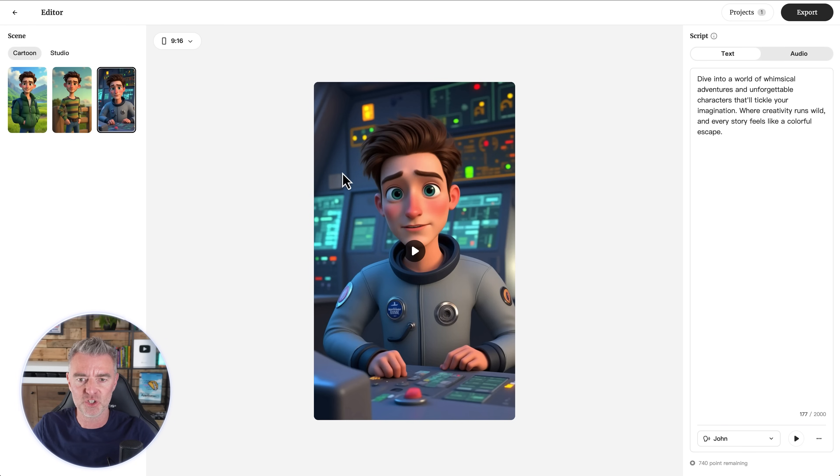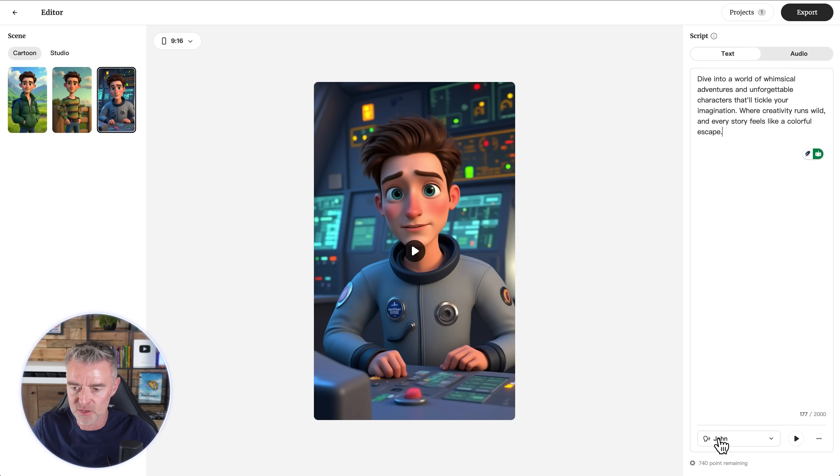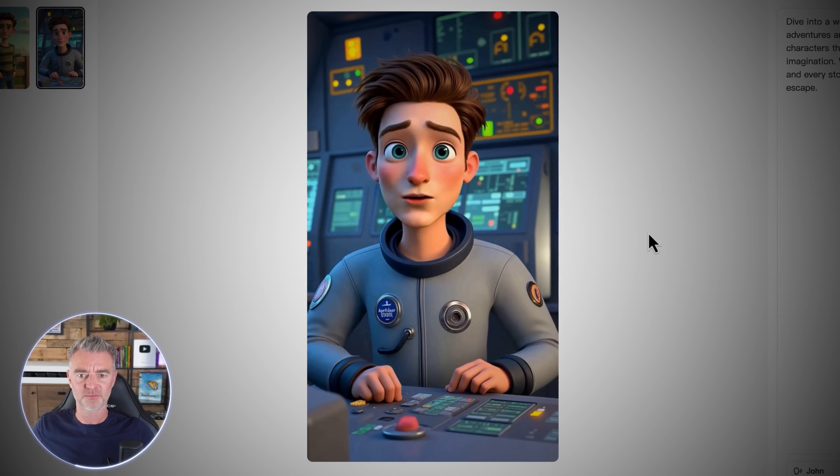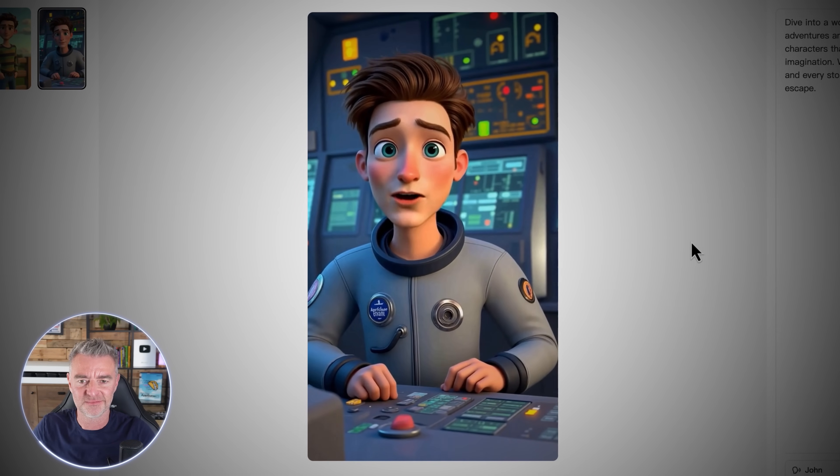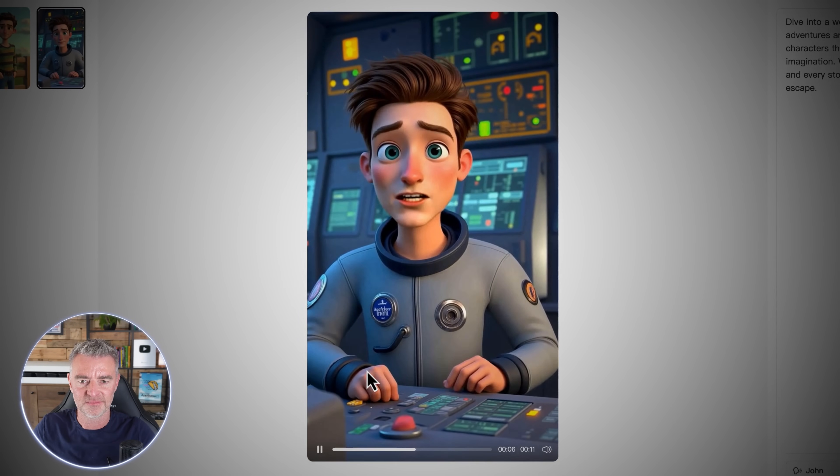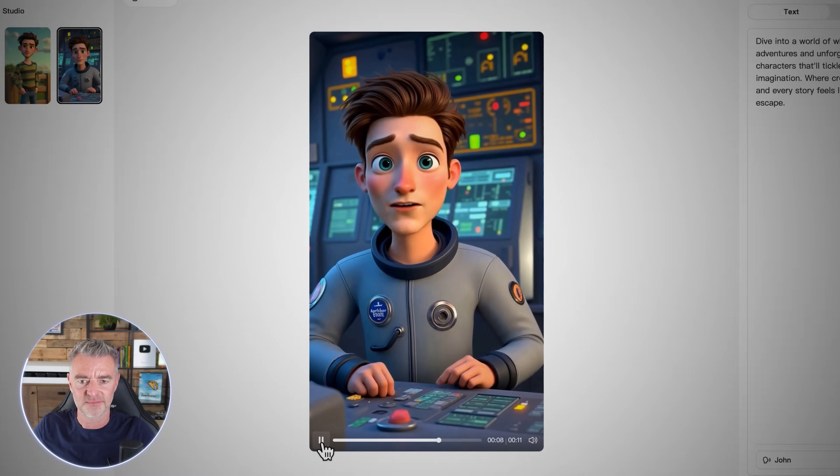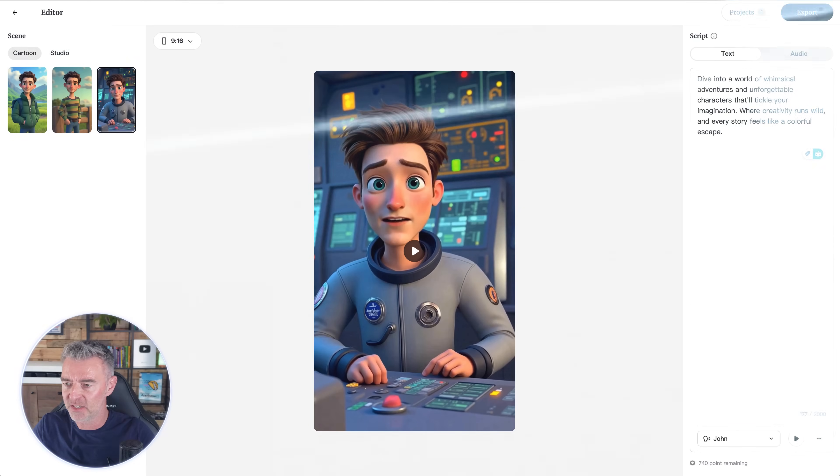So I've switched it to a mobile view this time. And let's listen to what he sounds like. We're using this voice down here. You can see it says John. Bam, zap - dive into a world of wacky adventures and quirky characters that'll tickle your imagination where creativity runs wild. And I love that. That's perfect.